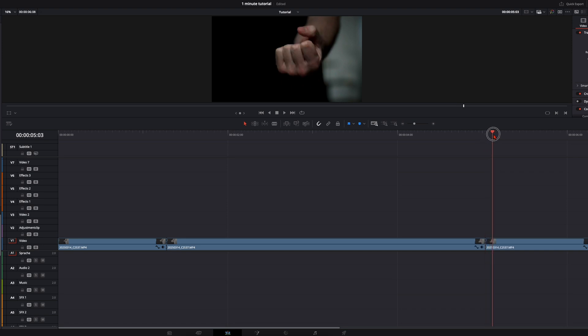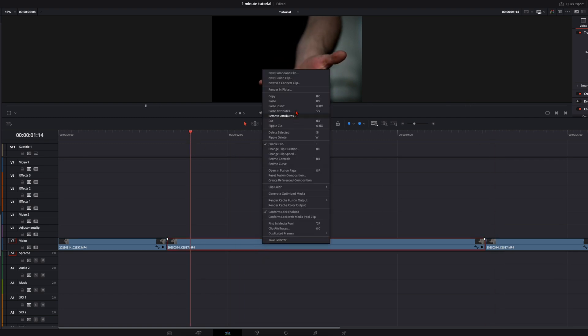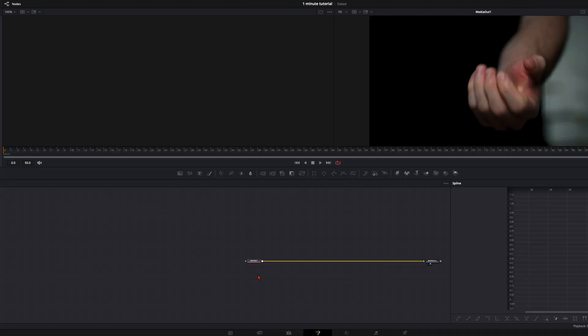I'm doing this because I'm moving my hand too fast for the tracker. With this snippet we create a new fusion clip and open it up in the Fusion page.